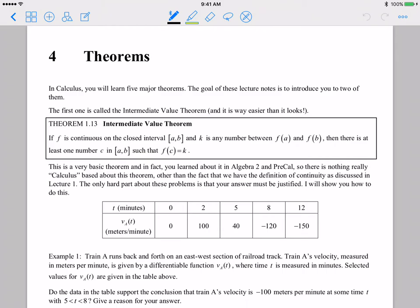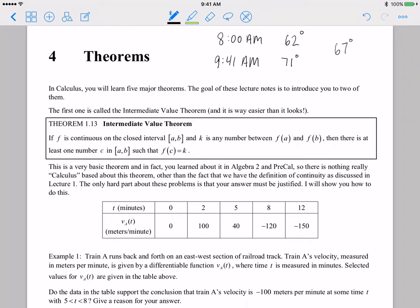Here's a basic example that illustrates the intermediate value theorem. Let's say that in the morning you wake up at 8 a.m. and it is 62 degrees. At 9:41 a.m., the temperature had increased up to 71 degrees. What the intermediate value theorem is saying is that at some point between 8 o'clock and 9:41, it had to have been 67 degrees, 68 degrees, 69 degrees — every temperature in between 62 and 71 degrees.